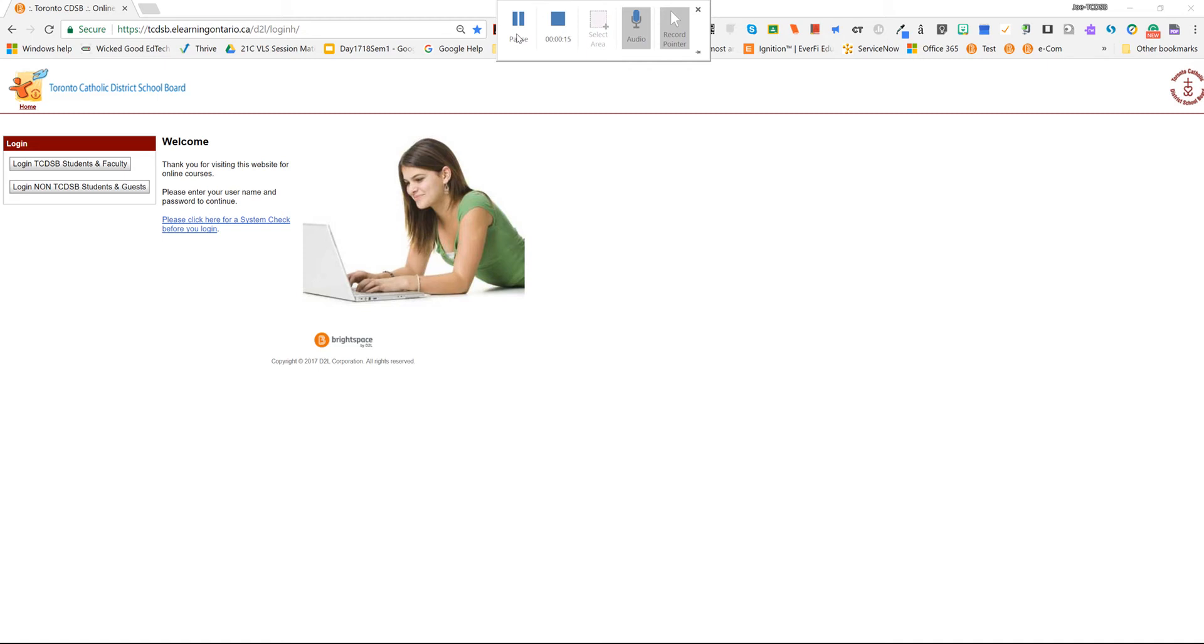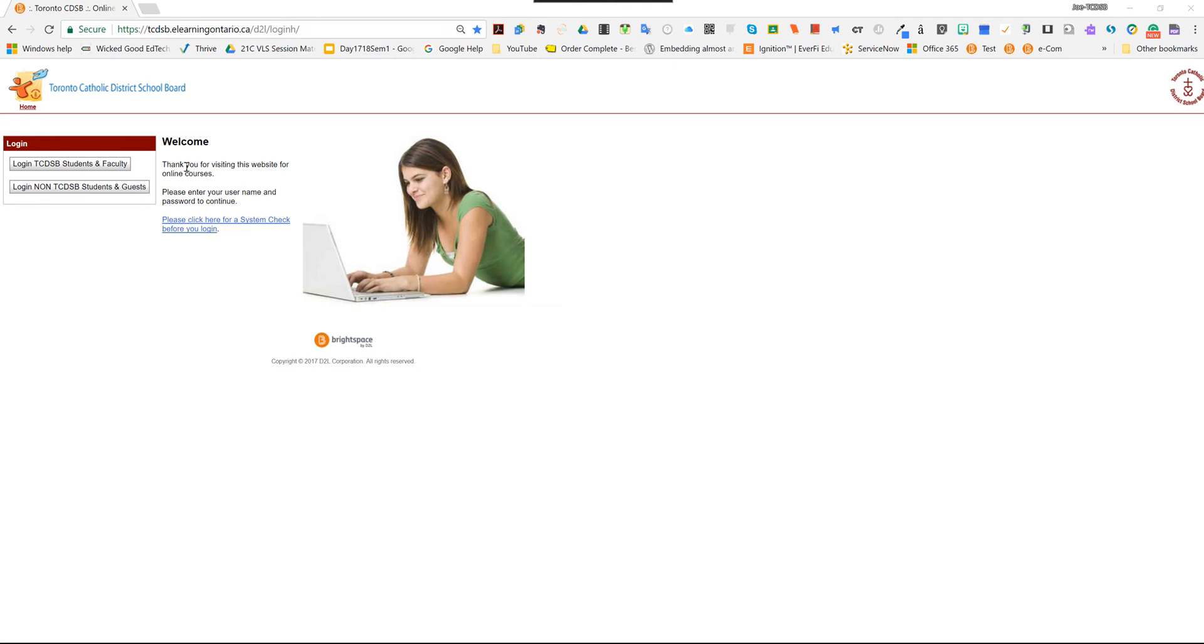So the first thing we're going to do is log into our e-learning platform, which is called the Virtual Learning Environment, My D2L. What you're going to do is go to tcdsb.elearningontario.ca, and then you're going to log in as a TCDSB student or teacher faculty, and you're going to use your TCDSB network ID.